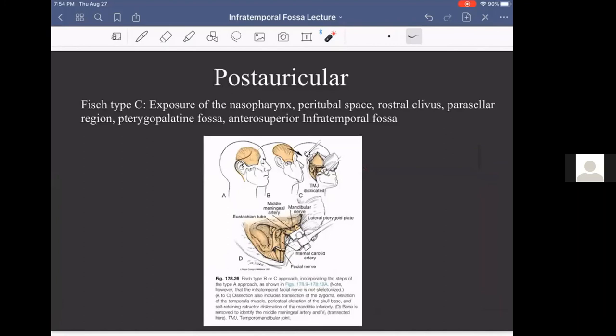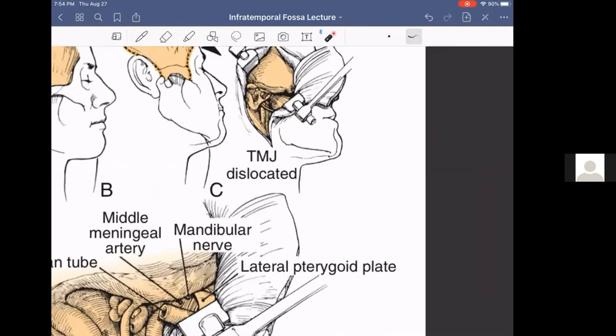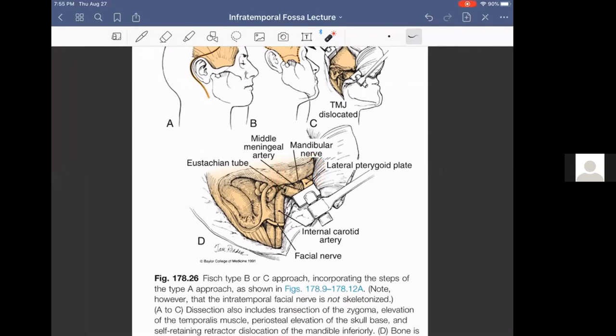The FISCH Type C provides an even more medial view of the skull base, reaching all the way to the nasopharynx, eustachian tube, rostral clivus, pterygopalatine fossa, and the infratemporal fossa. We can see the facial nerve out of the stylomastoid foramen, the mastoidectomy cavity with sigmoid sinus, the eustachian tube, mandibular nerve, and lateral pterygoid plate. This resection must be combined with taking a chunk of the zygomatic arch.